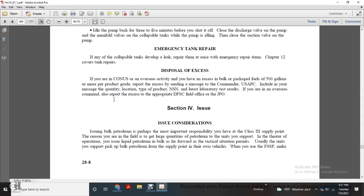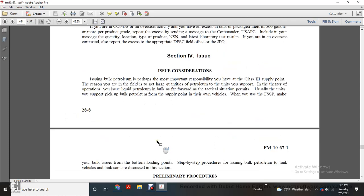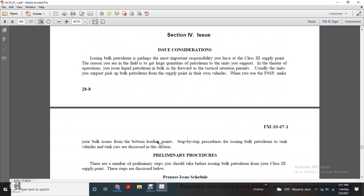Issue consideration. Issuing bulk petroleum with the program. The most important responsibility is the Class 3 supply point within the region, with the field, with the greater and larger column, with the units of support and the theater of operation. You have the liquid petroleum, and bulk, far forward with the tactical situation permitting. You have the unit in support picking up bulk petroleum from the supply point into their vehicles. You will use the fuel system supply point to make bulk issues. The issue of bulk petroleum into the tank vehicle is discussed in this section.